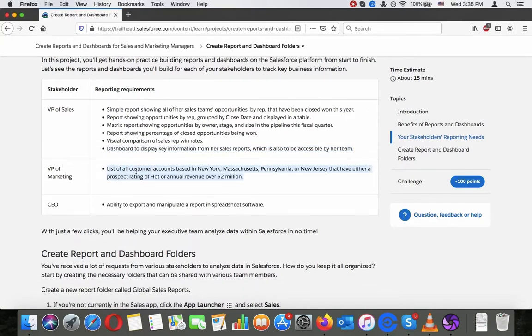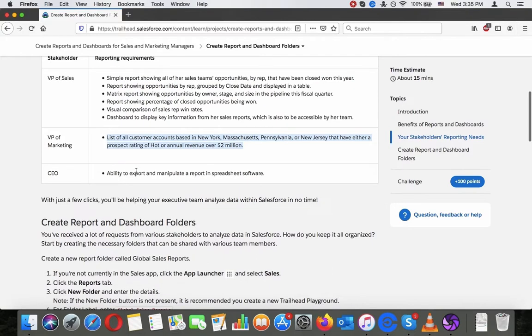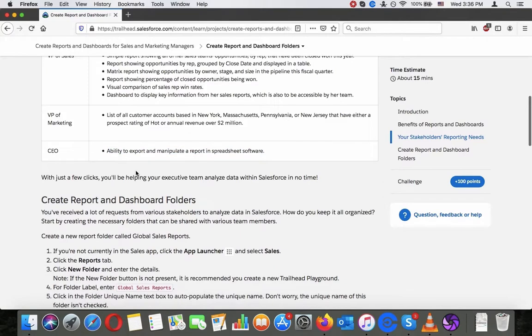VP of Marketing: List of all customer accounts based in New York, Massachusetts, Pennsylvania or New Jersey that have a prospect rating of hot or annual revenue over two million. CEO: Ability to export and manipulate a report in spreadsheet software. With just a few clicks you will be helping your executive team analyze data within Salesforce in no time.